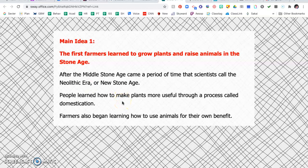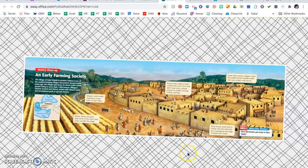People learned how to make plants more useful through a process called domestication, and this applied to animals as well. Farmers began to use animals for their own benefit — like oxen to help plow the field. This would be an example of an early farming society, and you can tell we've come a long way since prehistory — they've got a nice little town and community going on there.